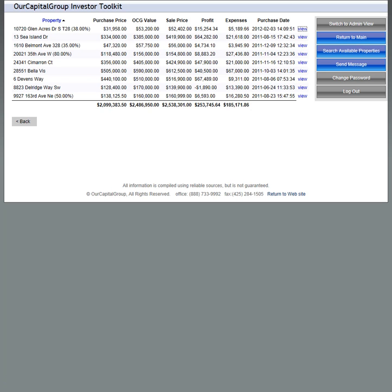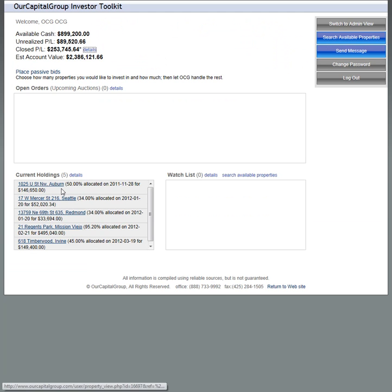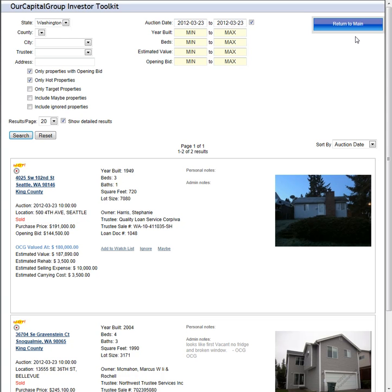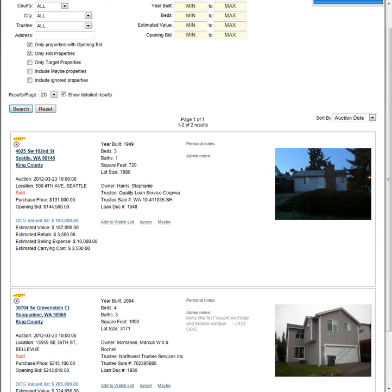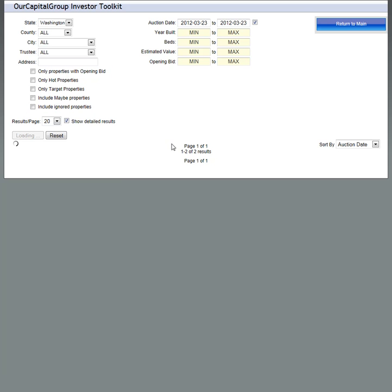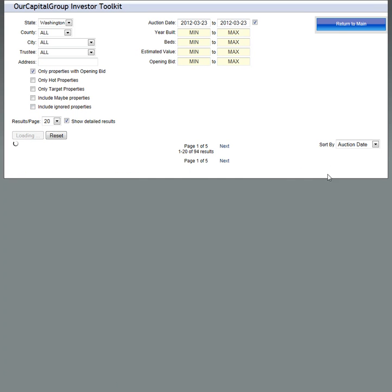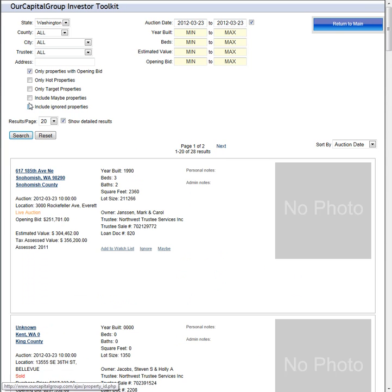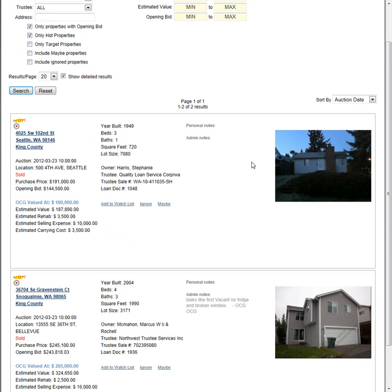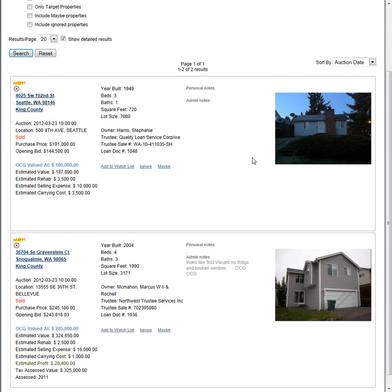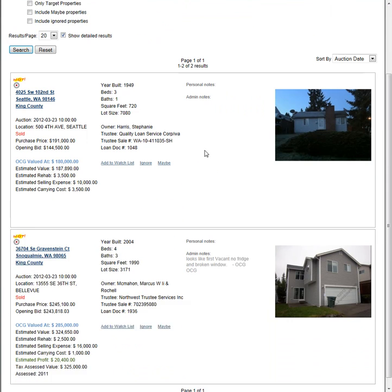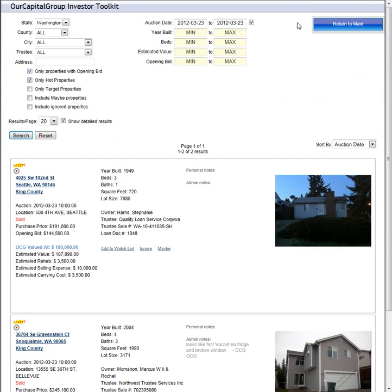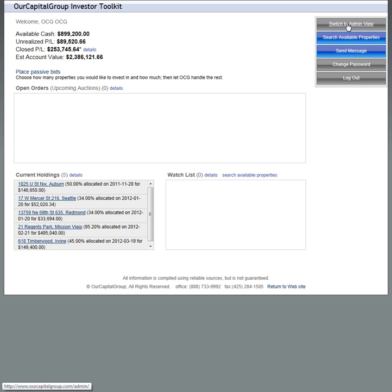You can do it with any of your properties that you've purchased and sold, or your current holdings as well. If you go to search for available properties, going back to Our Capital Group's auction last week, remember we started out with a lot more properties than this. If you look at last week's auction for Washington on the 23rd, you'll see we started out with 94 properties. We had only properties with opening bids, got that down to 28, then we had hot properties we were interested in. There were only two properties we were interested in bidding on, and they both went over the asking price or what we thought they were worth.